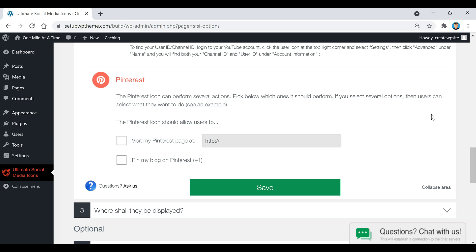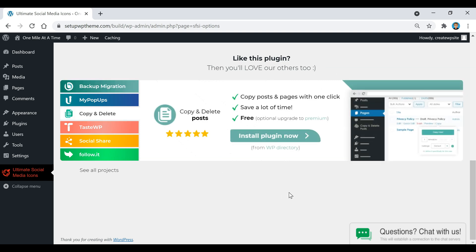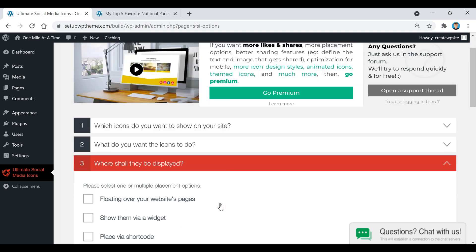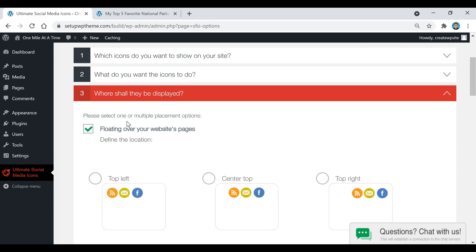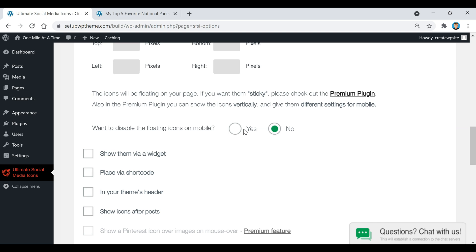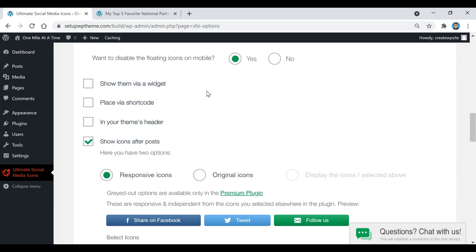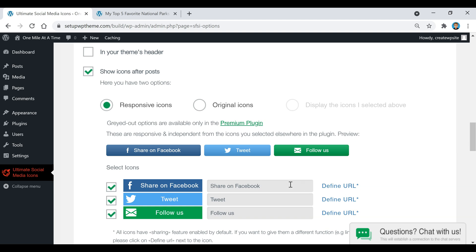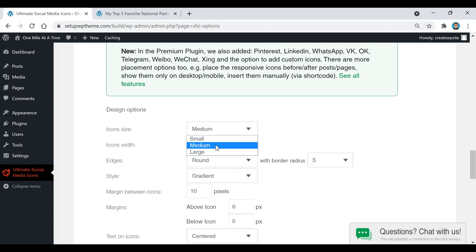After that, click Save. You can ignore the pop-ups that appear. Move to step three: 'Where shall they display?' Select whichever display location you want. On the top left you can choose whether to show it on mobile or not. I'm also going to enable 'Show icons after post,' and you can choose responsive or original icons.